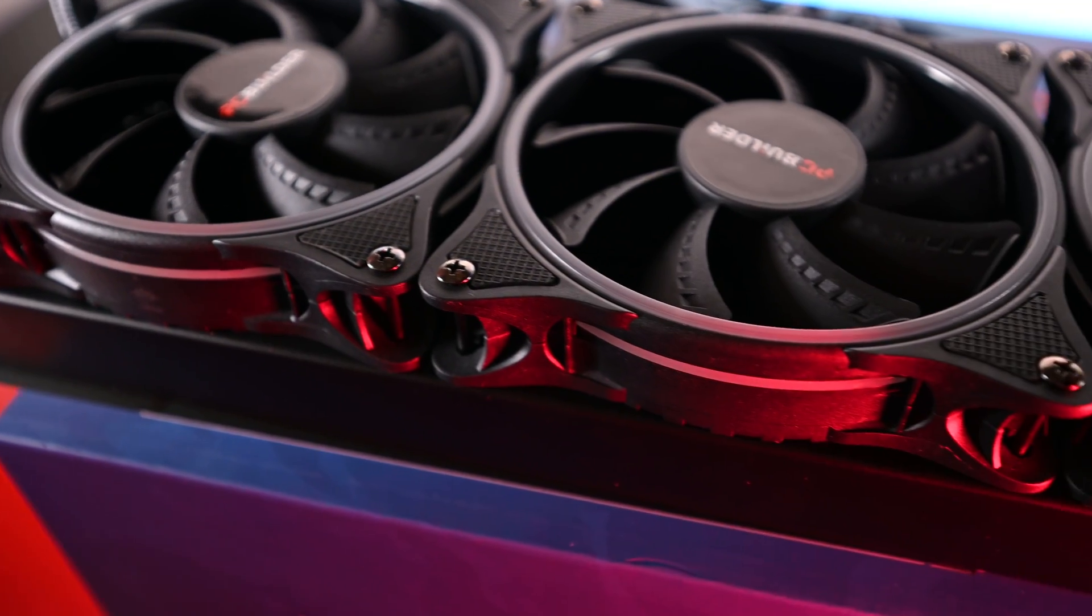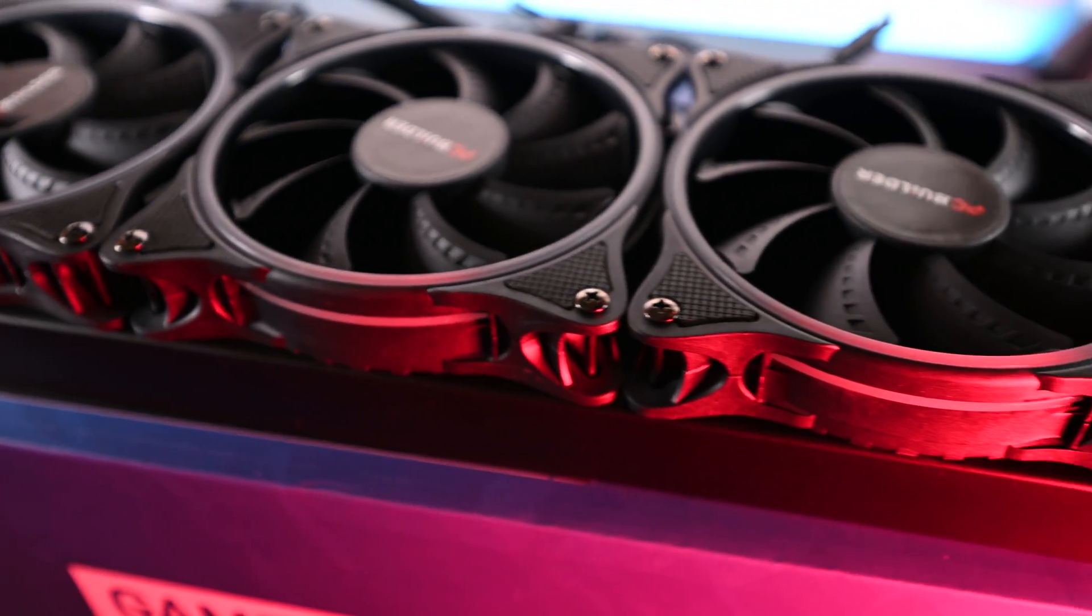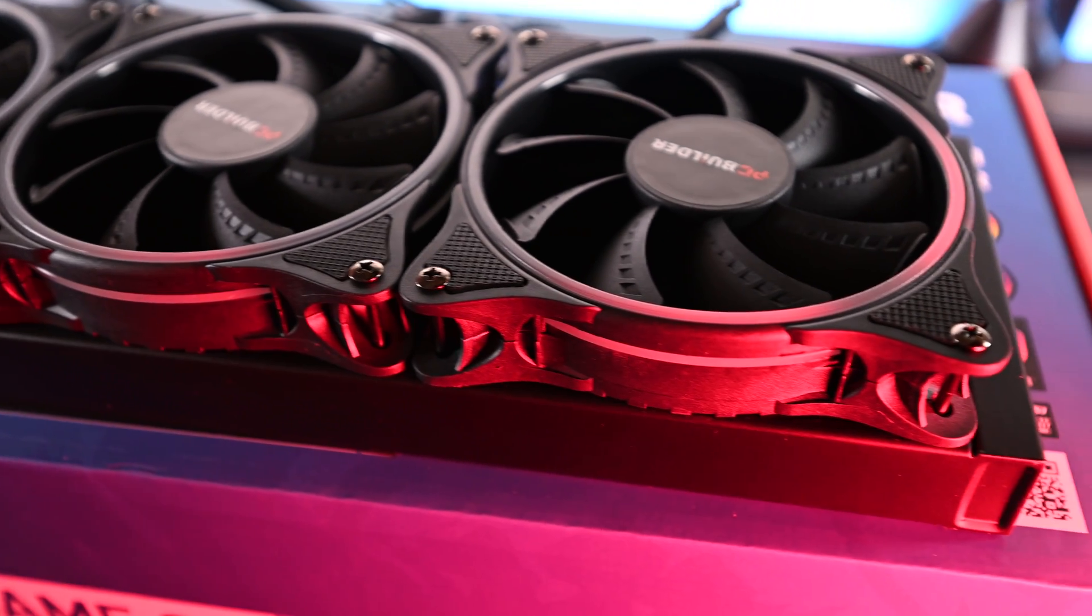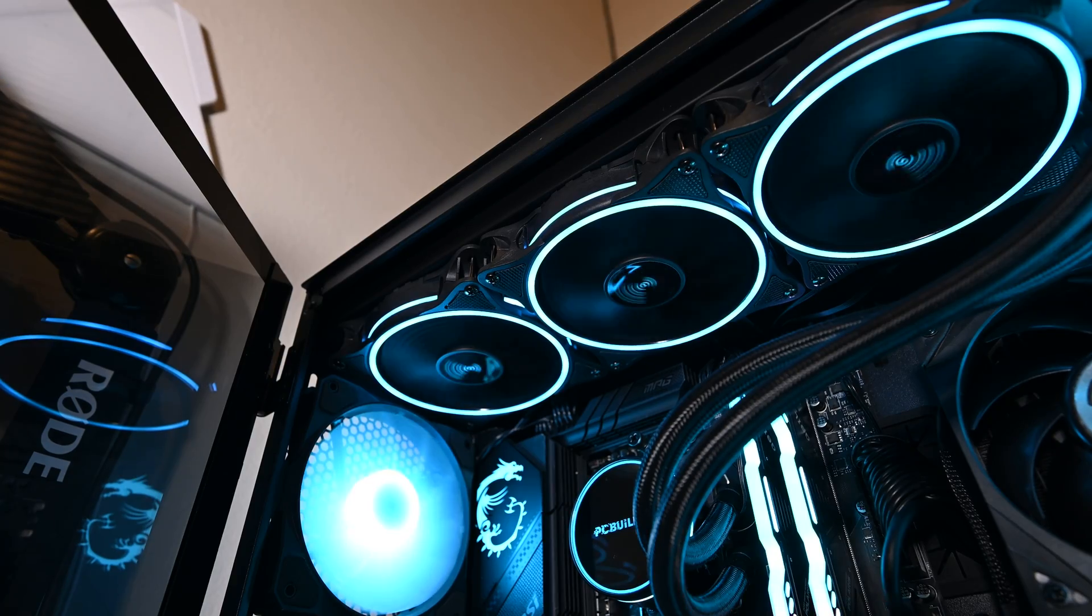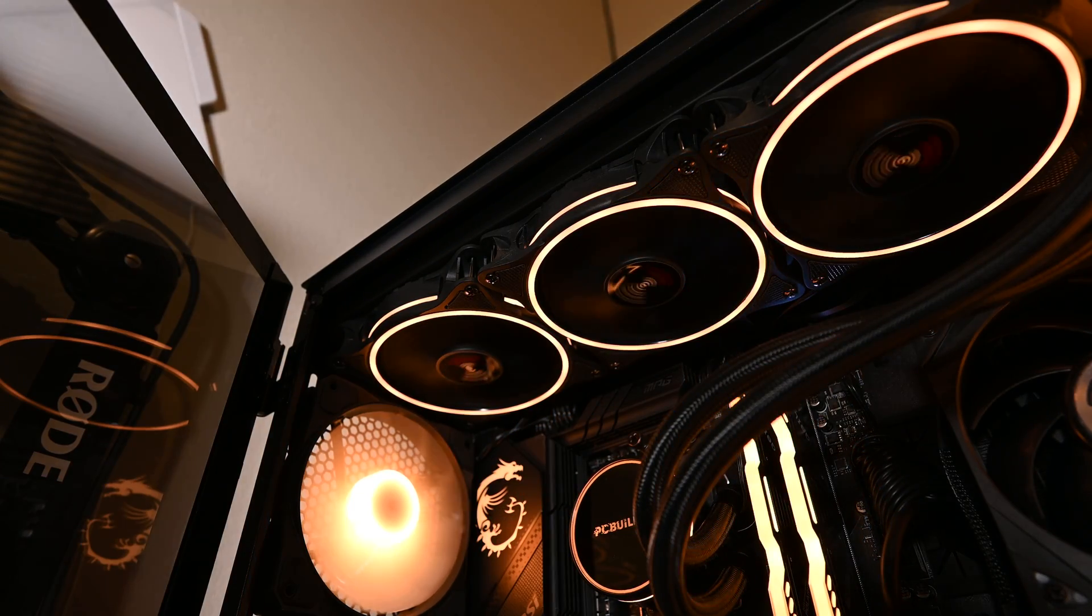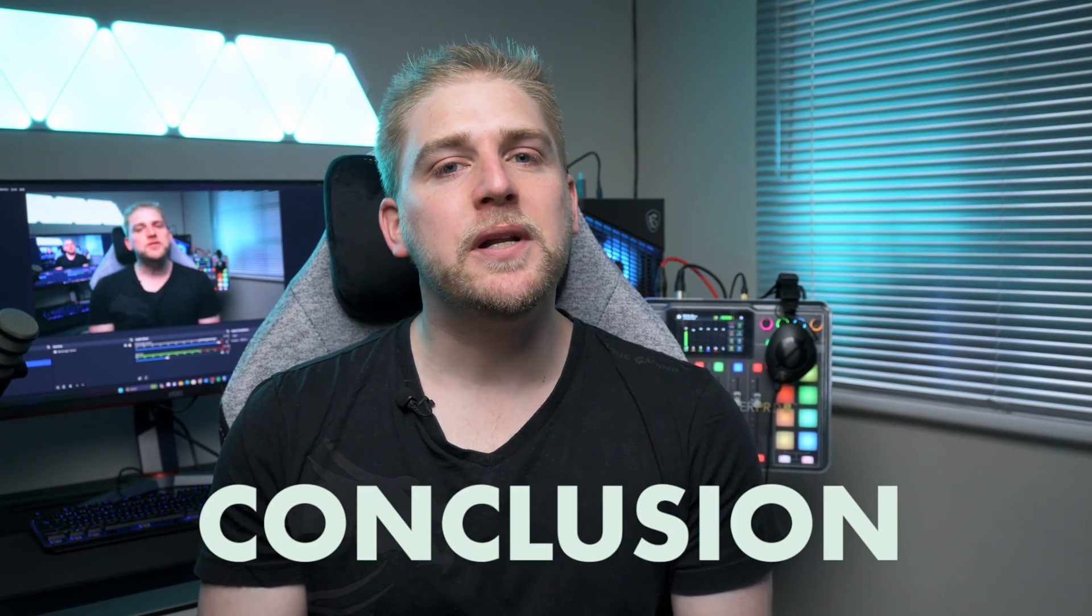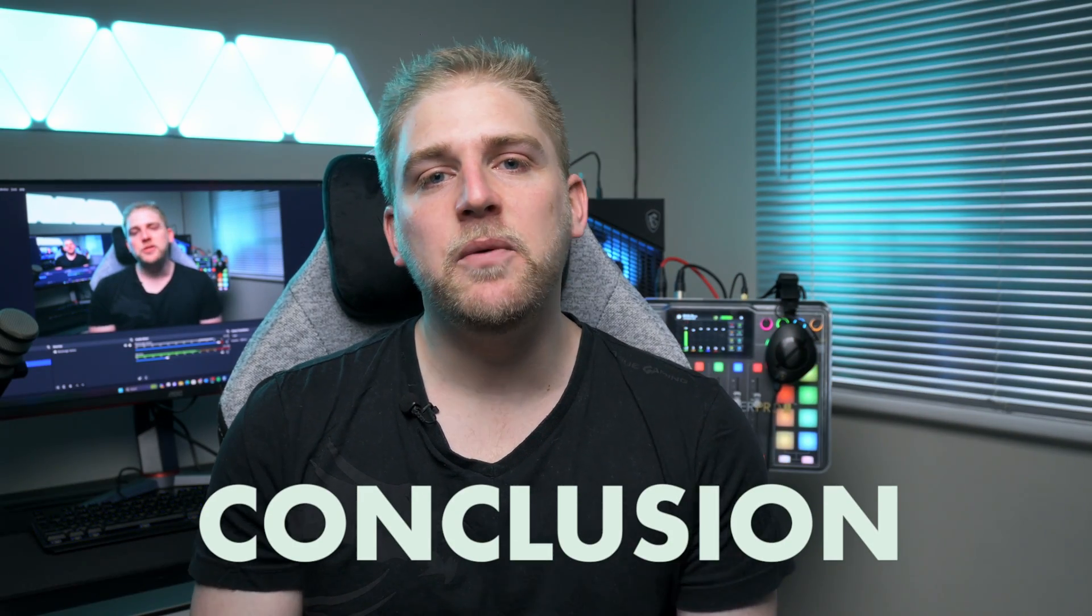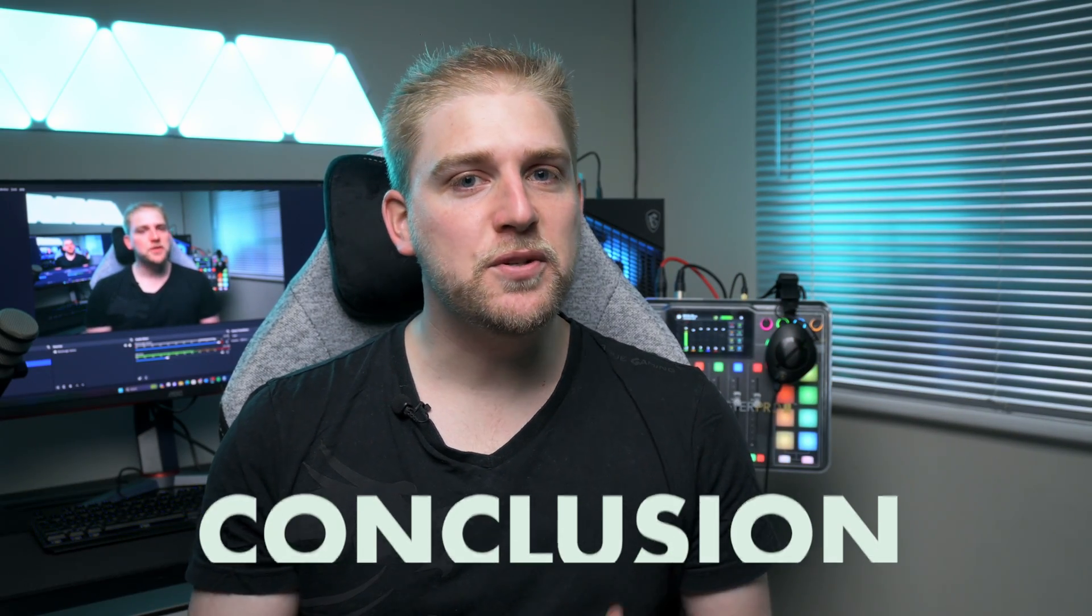One other important point is that the fans were extremely quiet and on par with top coolers I've reviewed or used before. This cooler did extremely well in that it was cooling the highest end CPU you can currently get in AMD, the 7950x3D, and it went head to head with the 360 Flux which is double the price of this.